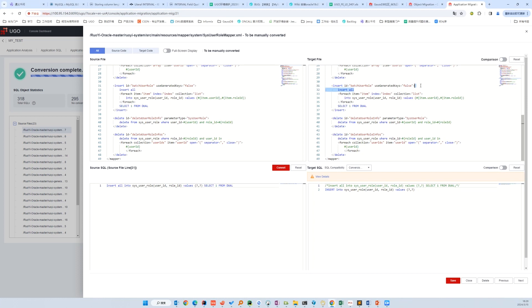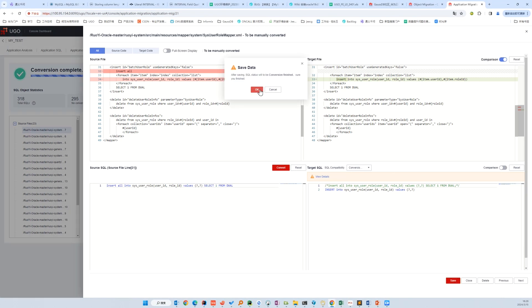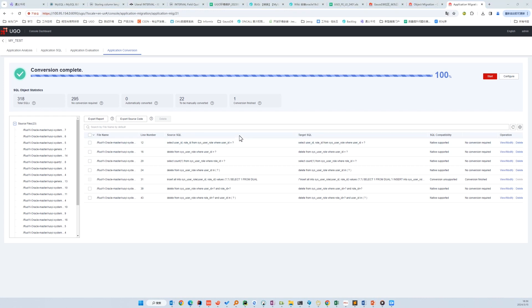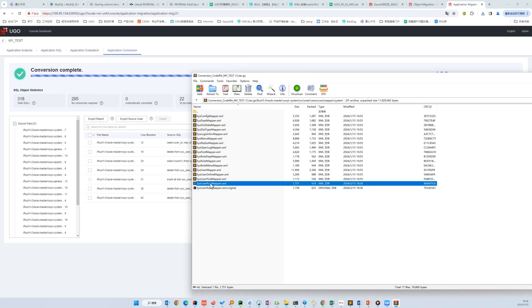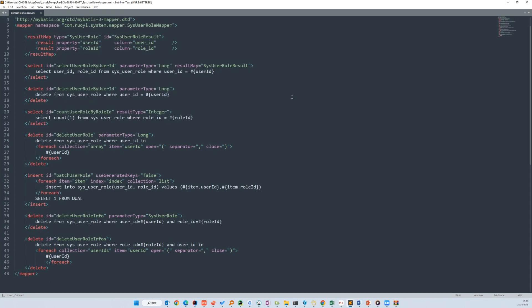GOSDB does not support INSERT ALL, so we insert each row separately. We can also open the comparison mode to see what has been modified, and save. We will not demonstrate editing every SQL — just assume we have done all of the modifications. Let's export the source code and check the result in the zip file. We can see the directory retains the same structure as before, and we can find the modified SQL there.